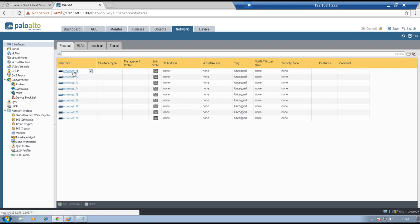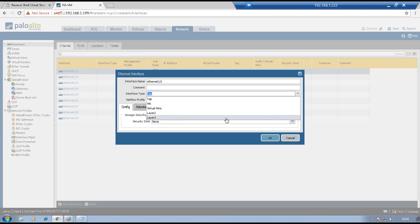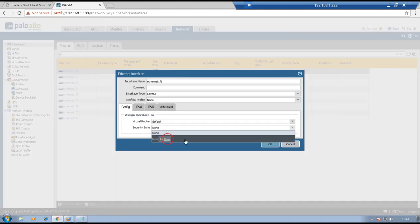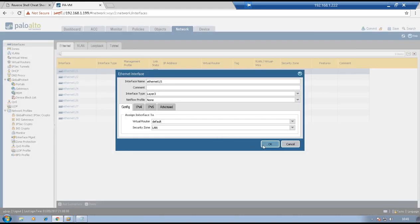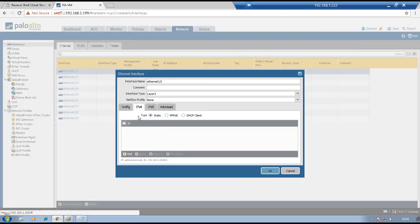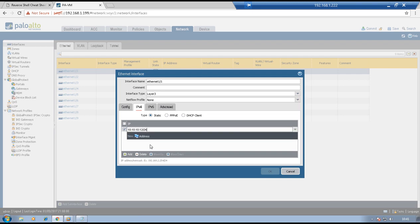Click on Ethernet 1/1. Interface type: L3. Virtual router: default. Security zone: we need to create one, which is LAN in this case. Click OK, go to IPv4, and the IP address on this interface will be 10.10.10.12/24. OK.